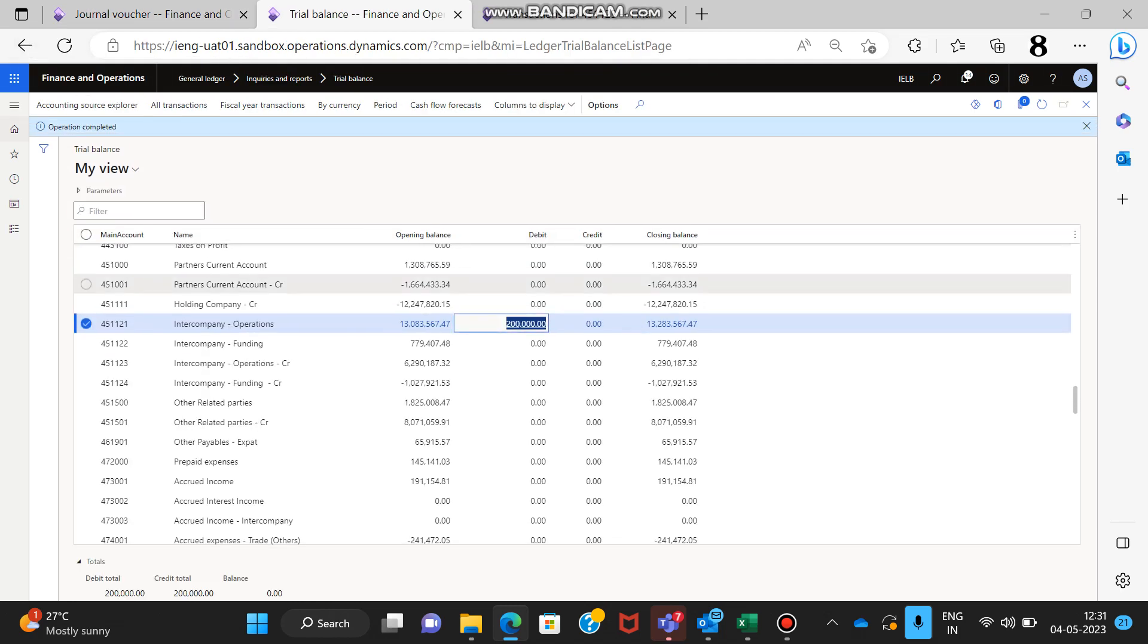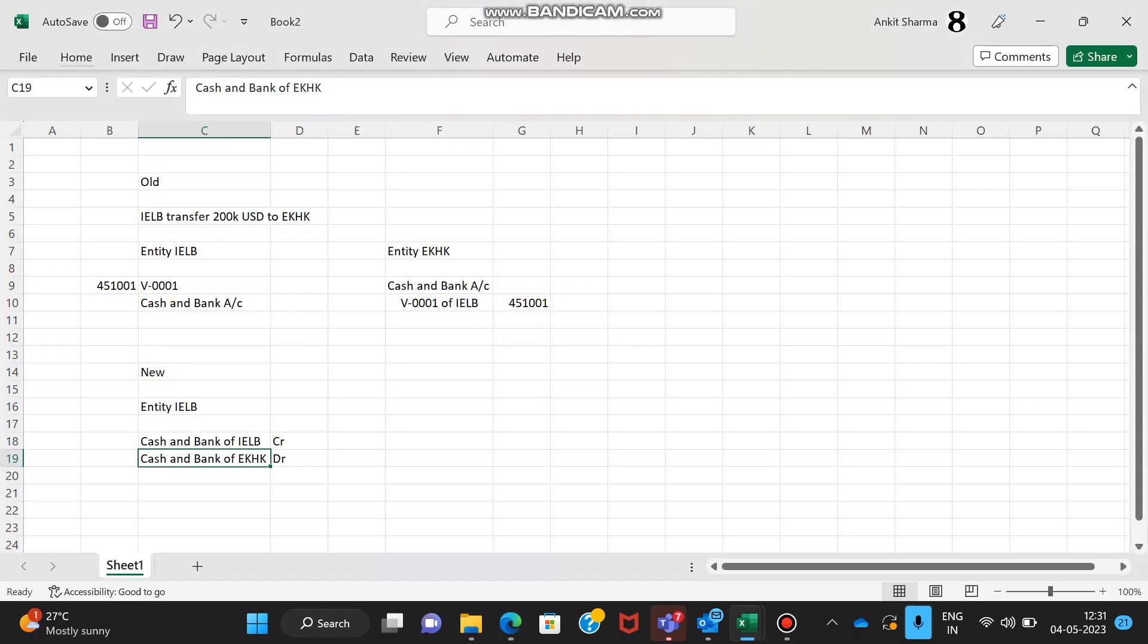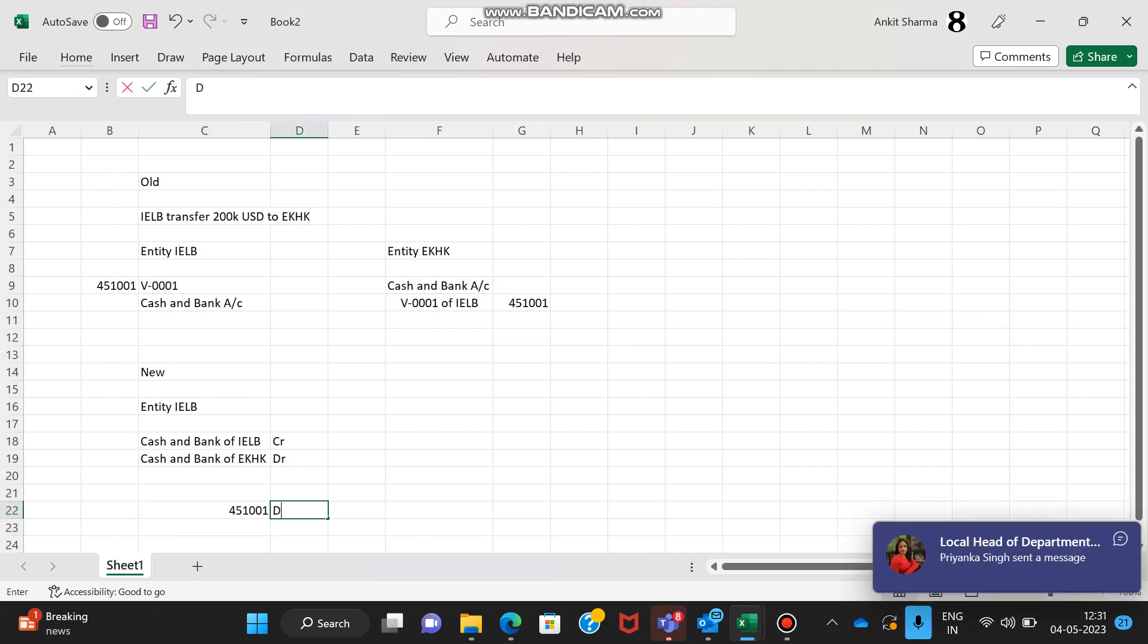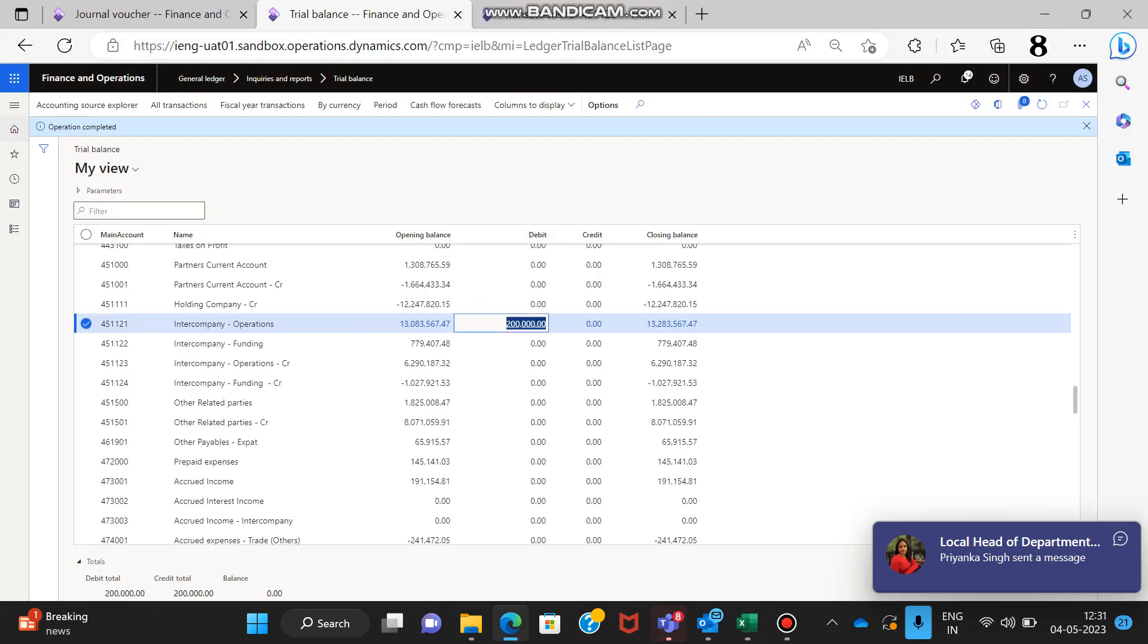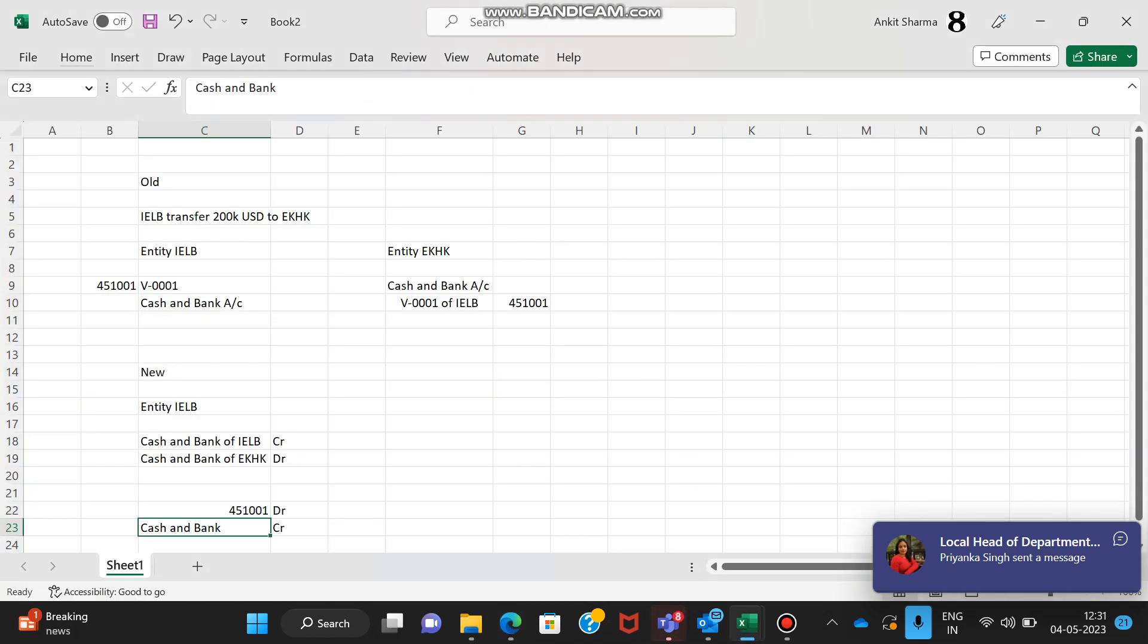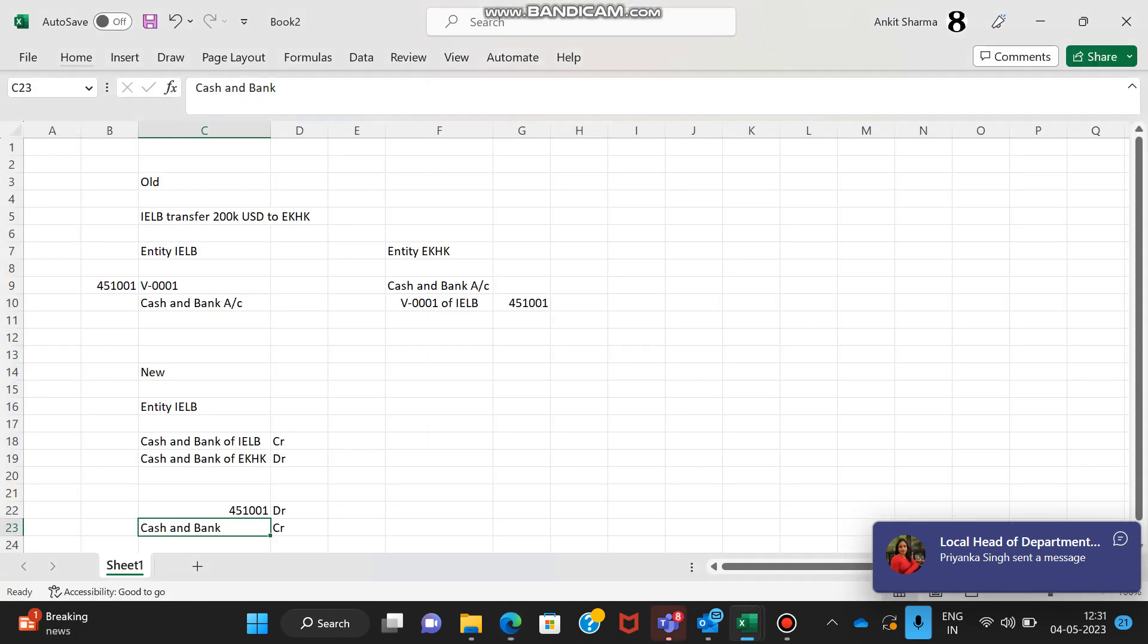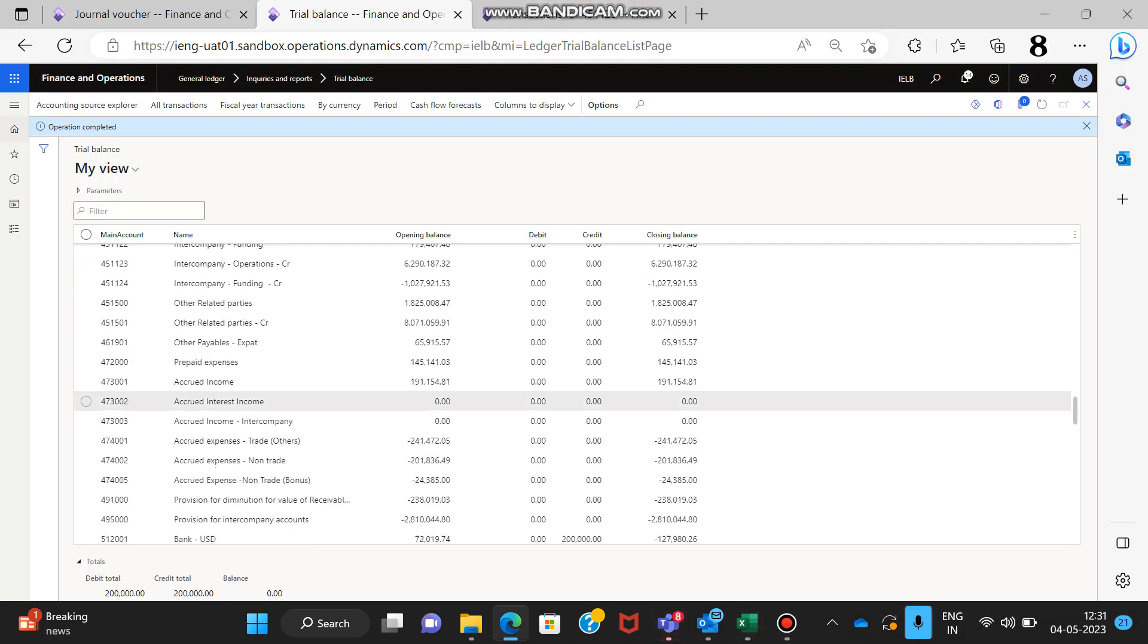In the books of IELB, the entry would happen as the GL which is link account debit and cash and bank credit. So if you can see, 45121 account debited - I have just taken a hypothetical vendor GL code - so this account debit and cash and bank account credit.